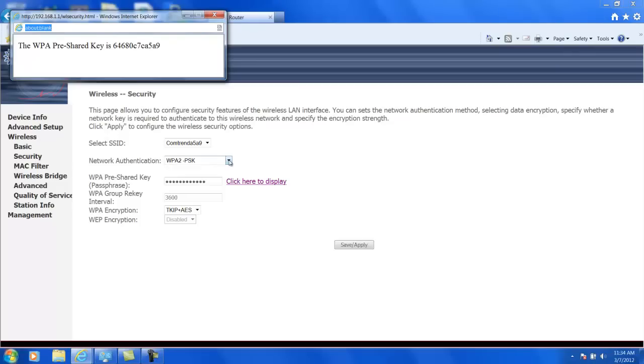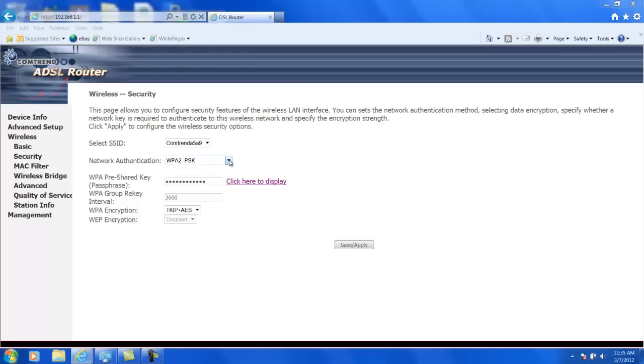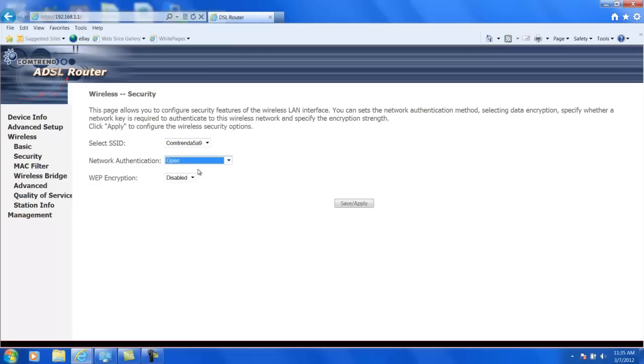Some modems will have network authentication as being open. And if your modem looks like this, this means that there's no encryption, no nothing. Anybody can connect to it.